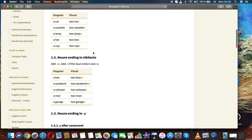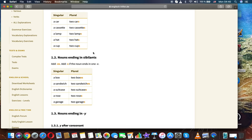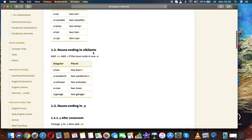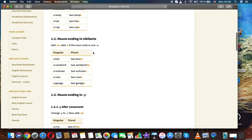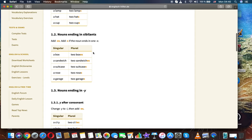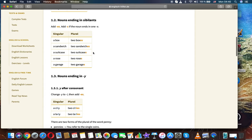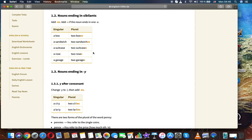Singular, plural: a car, two cars. A cassette, two cassettes. A lamp, two lamps. A hat, two hats. A cup, two cups. Nouns ending in sibilants.